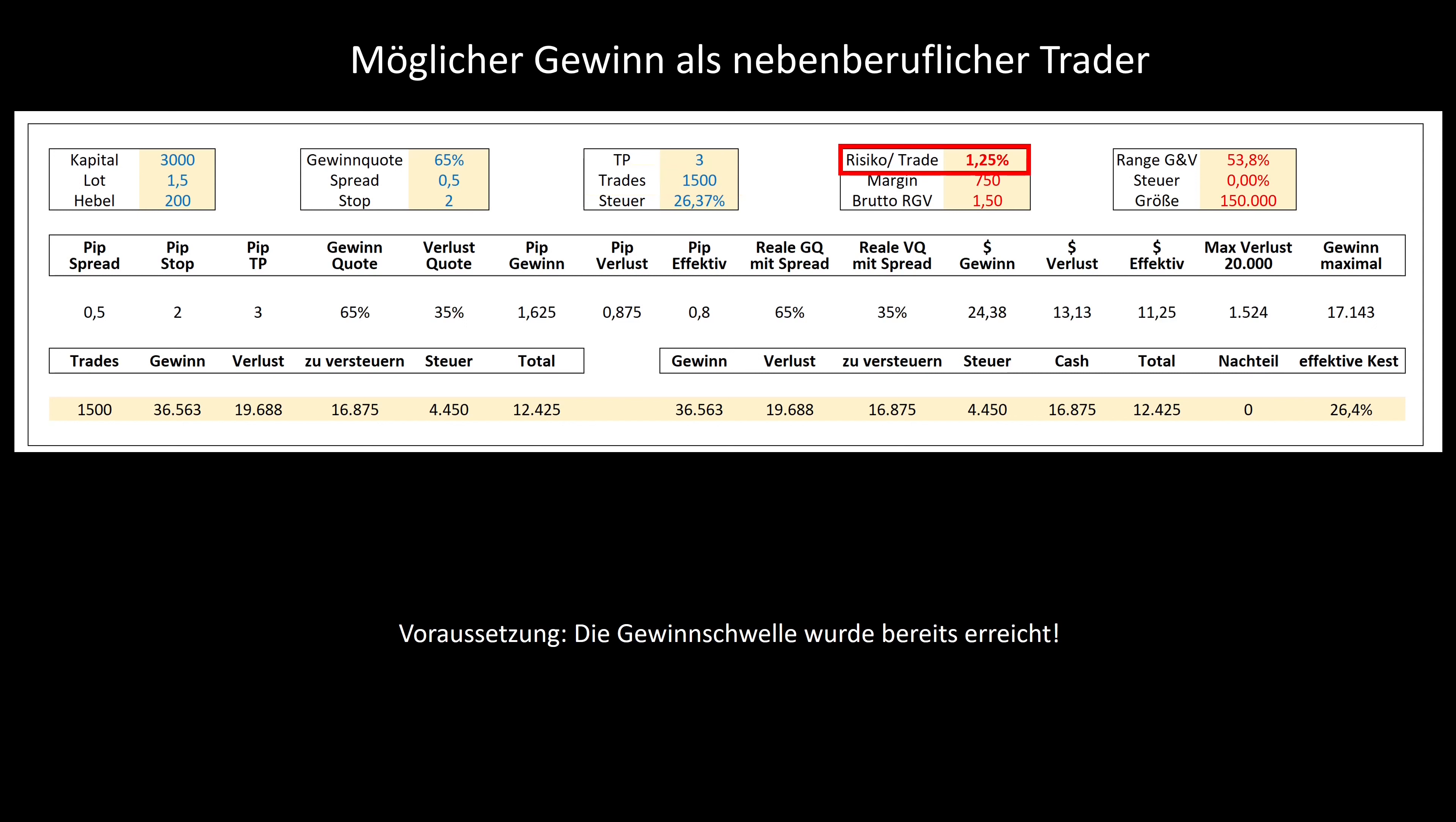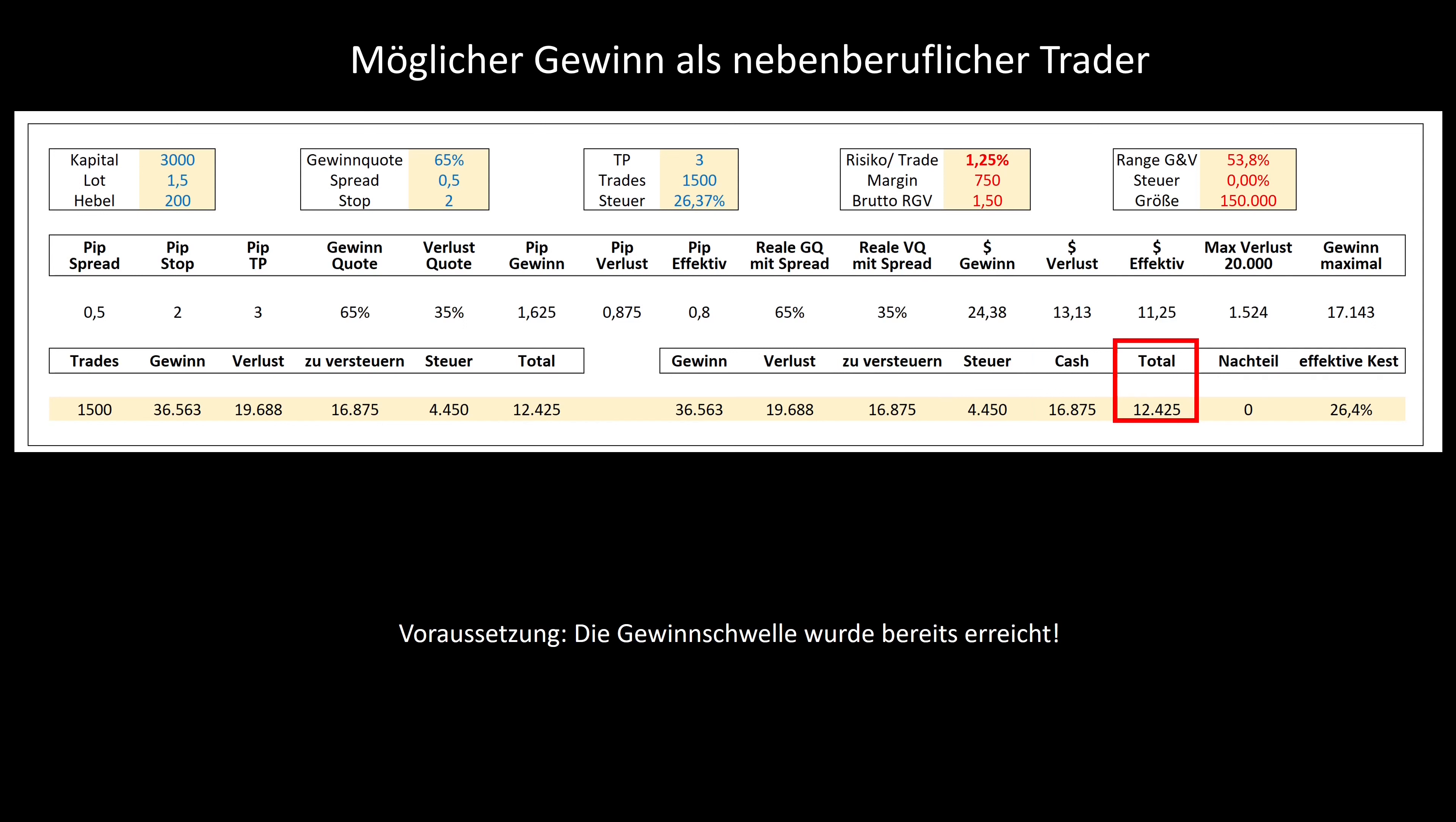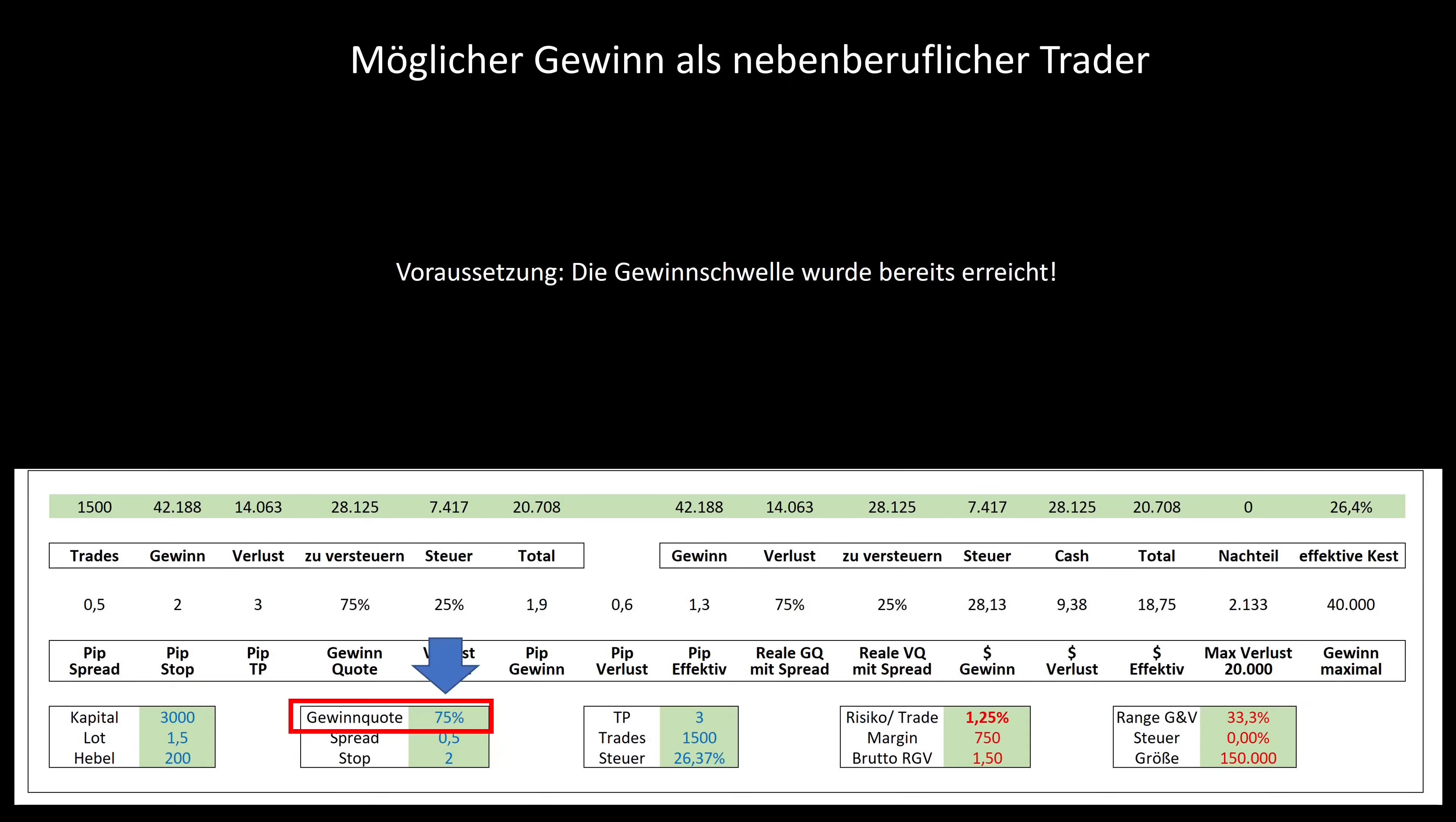The profit is 36,000 euros, the loss is 20,000 euros, from which 4,500 euro taxes are due and a profit of 12,000 euro net remains at the end. That's an extra 1,000 euros per month. With the scalping strategy in the area of algorithms you are able to bring your profit rate to 75% relatively quickly. That is already 1,500 euros per month. This means that you can recoup your investment in algorithm trading within a year.